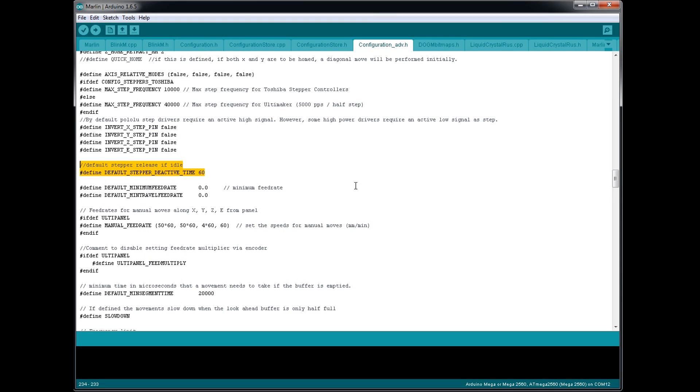Just before we print this piece, there's something I'd like to bring to your attention and that is to do with the Marlin firmware. So in Arduino, I've opened up the configuration_advanced files, configuration_ADV.H.